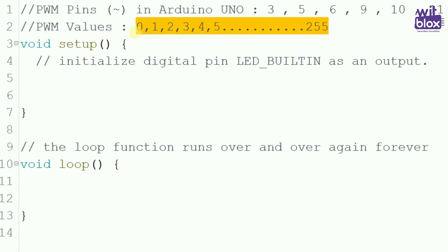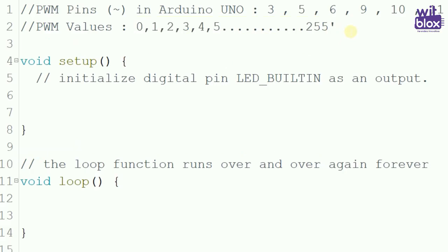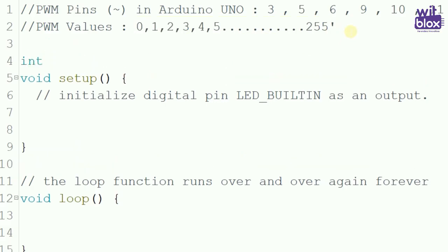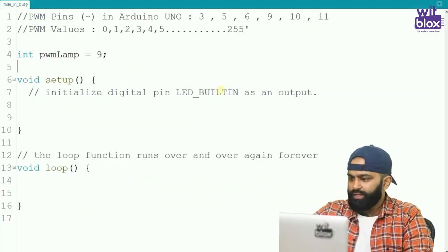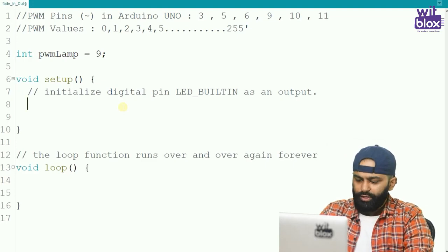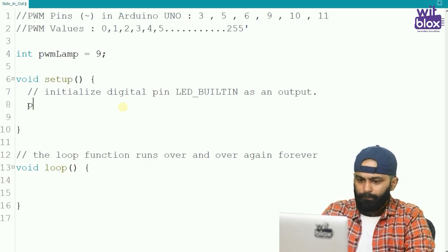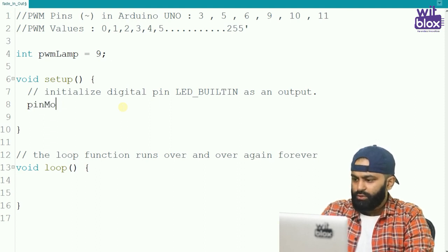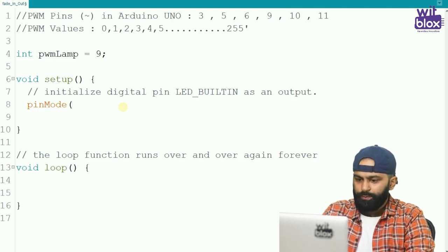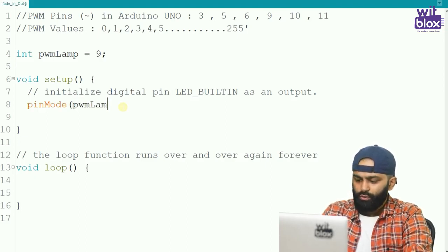Now, before void setup, let us define our lamp. We write: integer PWM lamp is equal to 9. So we will be connecting our lamp to pin number 9. Inside void setup, we write: pin mode PWM lamp, output.